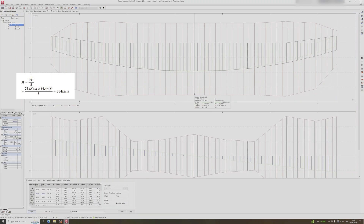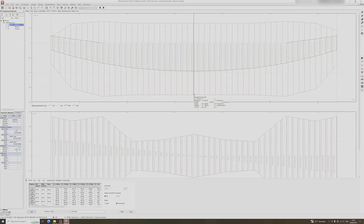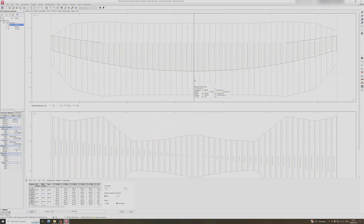I'll put the calculations in the top corner of the video. MC is the capacity for our beam — it's 703 kilonewton-meters, so we have an excess of capacity.